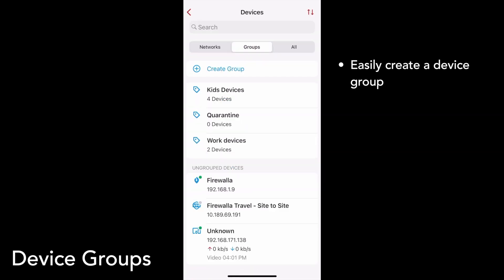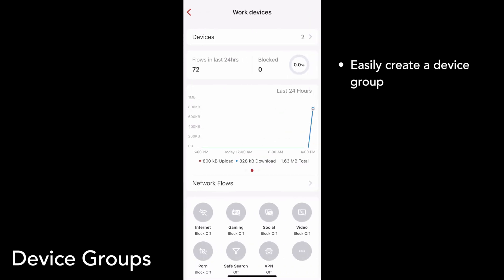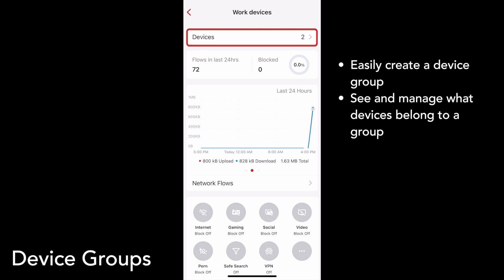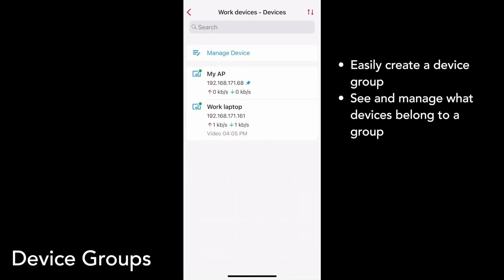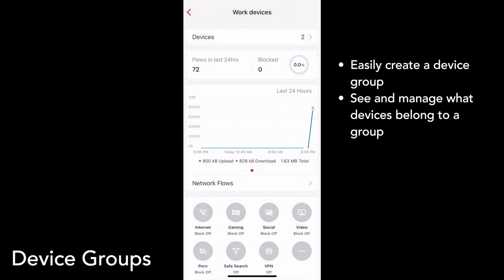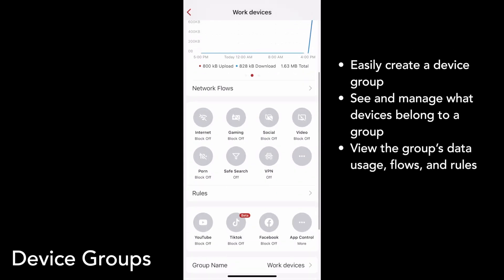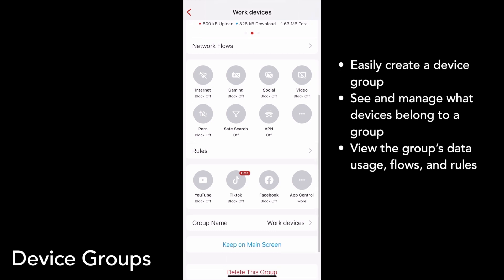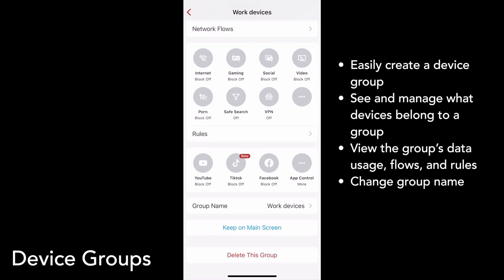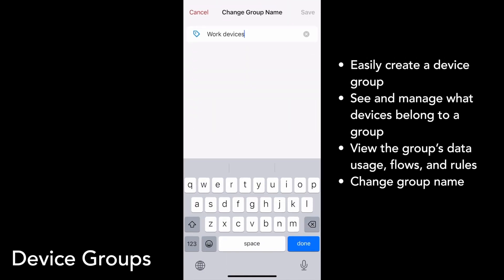Tap on any group to go to its group detail page. You'll see it looks similar to the device detail page. You can tap to see what devices belong to the group — my access point and my work laptop are in here. On the group detail page, you can tap to see the group's network flows, set group rules, and quickly block apps. Below the app shortcuts is the group name — tap on it to edit. So instead of work devices, I can call this my devices, and then tap save.